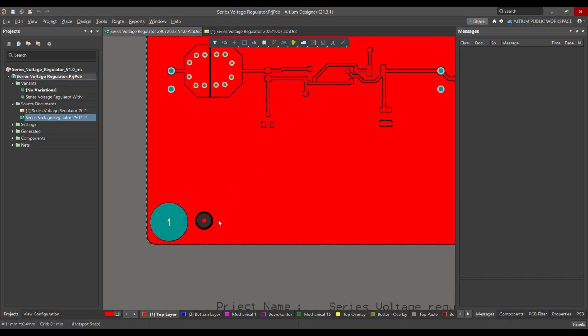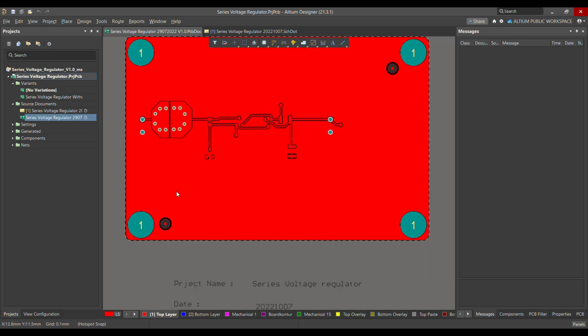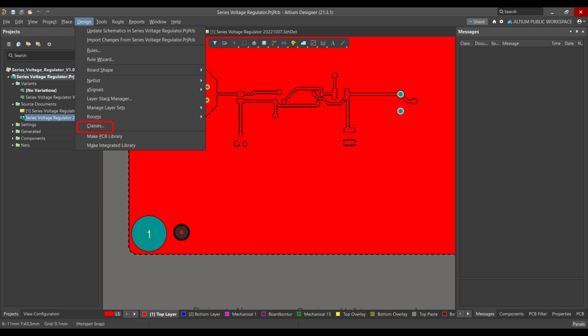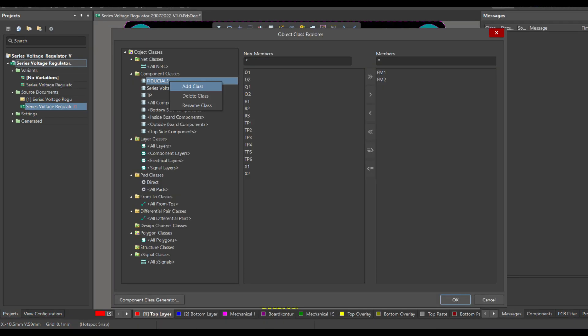The second rule for the fiducial marker is to keep it away from component pads or from tooling holes. For that, you have to go to Design and then open Classes. In Classes, I have already defined the classes for the fiducial marker. But what you can do is add a new entry in the component classes — just right-click and add a class.